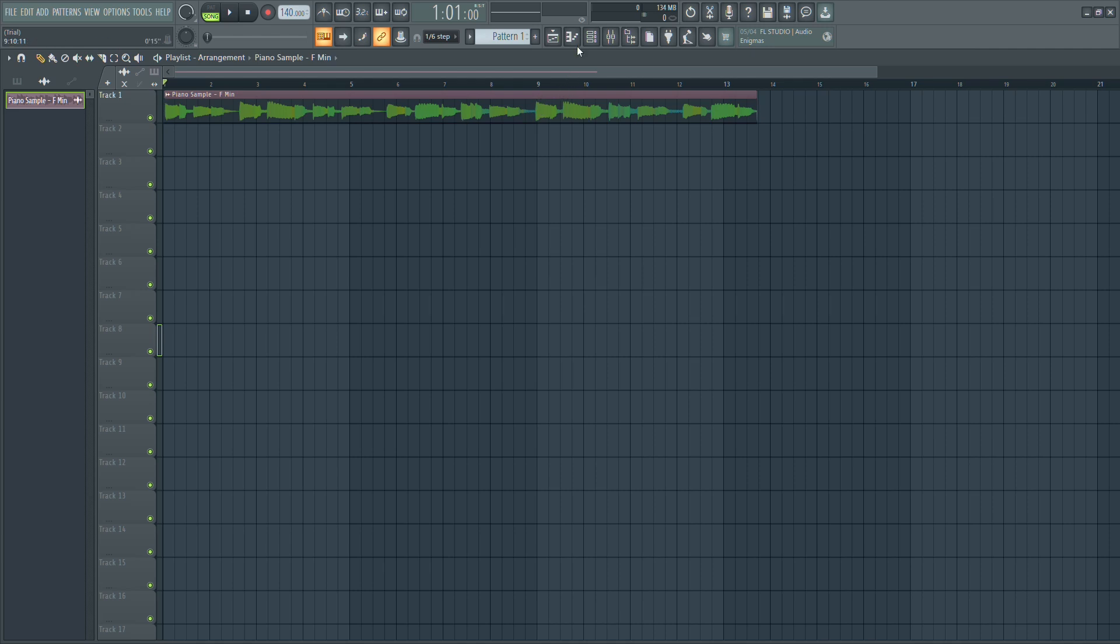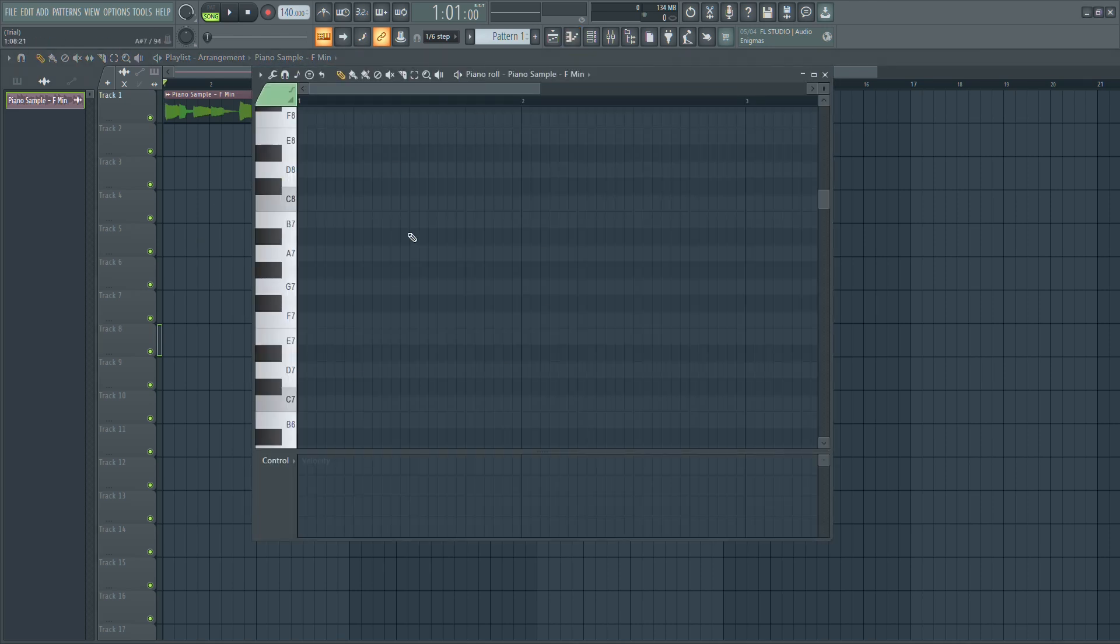Start by opening the piano roll. To change the key, you'll need to pitch the sample up or down based on the number of semitones between the current key and the new key.